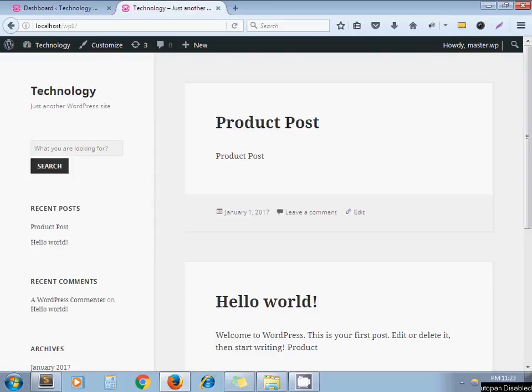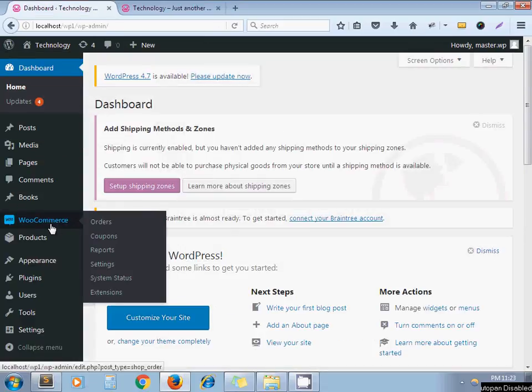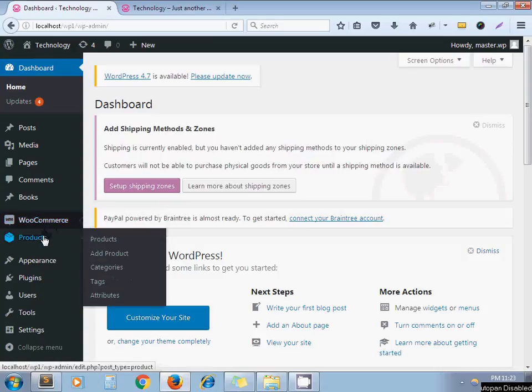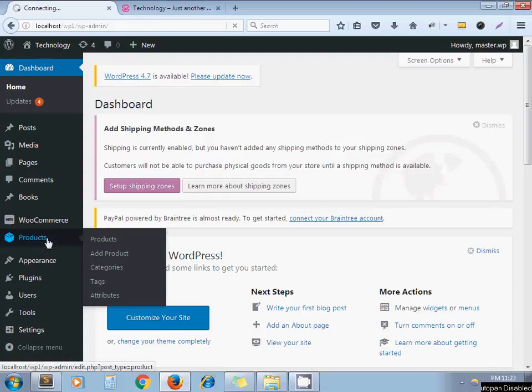Hello, welcome to the channel Artisan's Web. Today we are going to see how to customize the WordPress search form so that it can search only results from a specific post type. For example, let's say I have installed WooCommerce and I want to search only products from my website. By default, WooCommerce has a custom post type called 'product'.